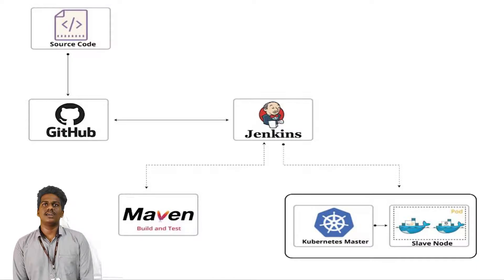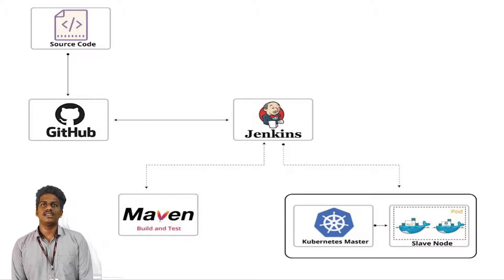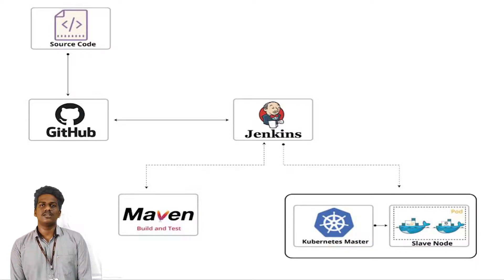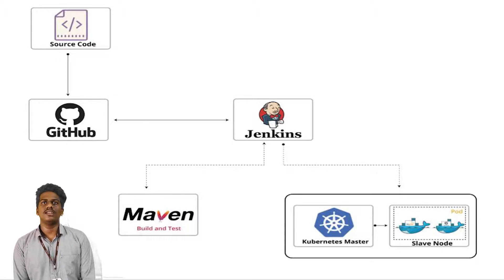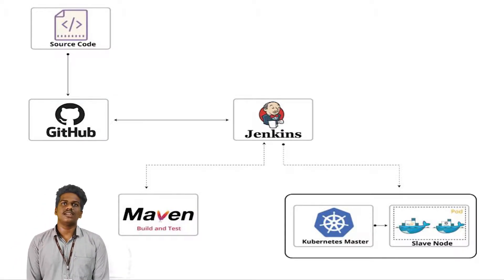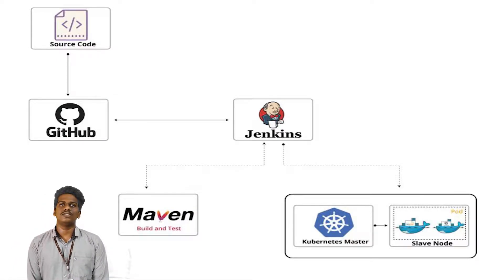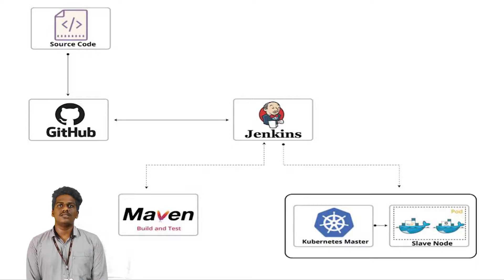If there is any change in the code, then Jenkins will identify it. Then, once again, it will test and build the changed code. Once successful, then the deployment process starts.